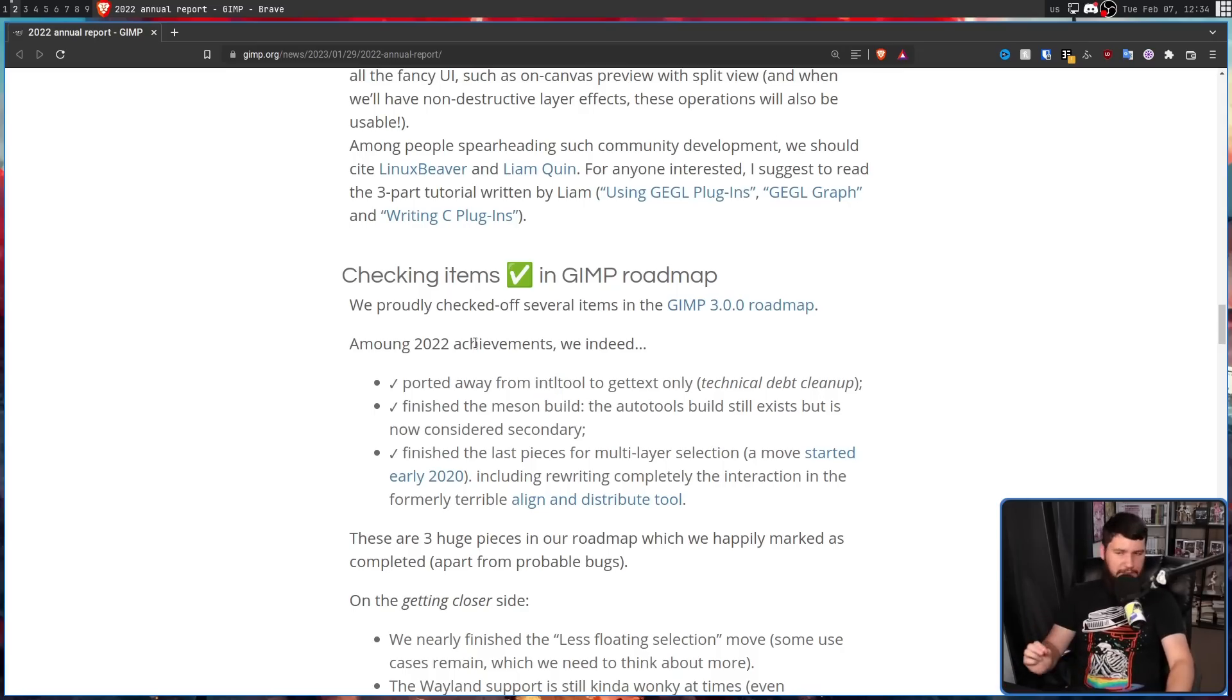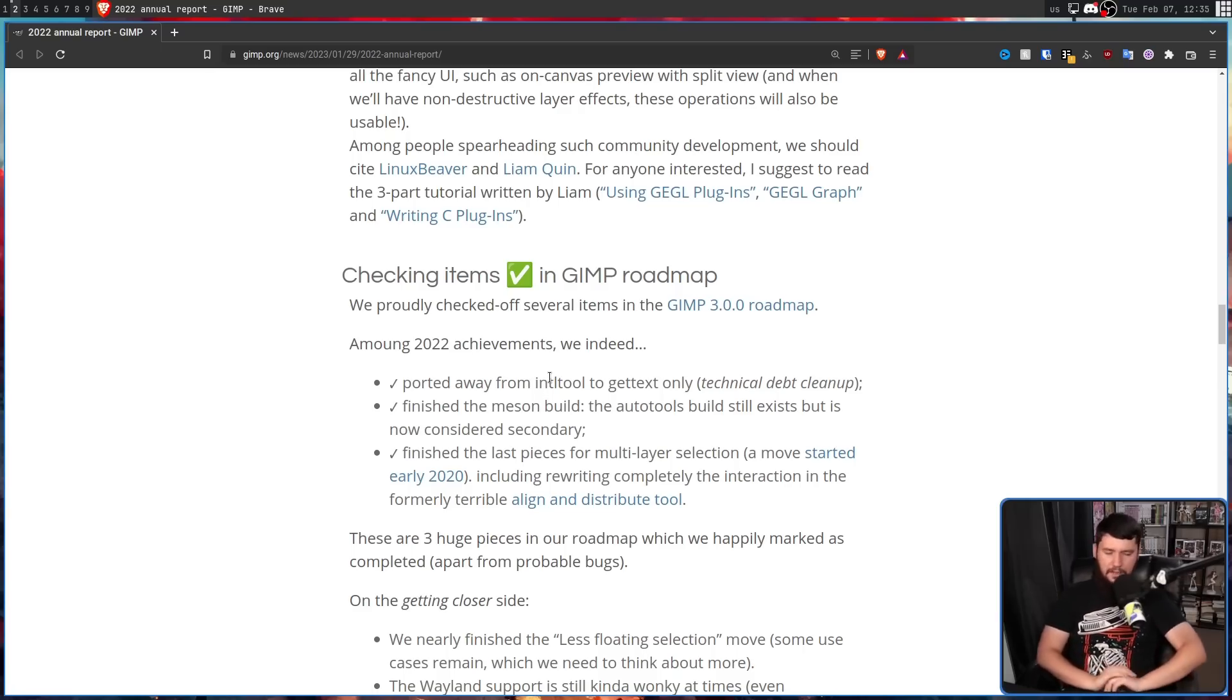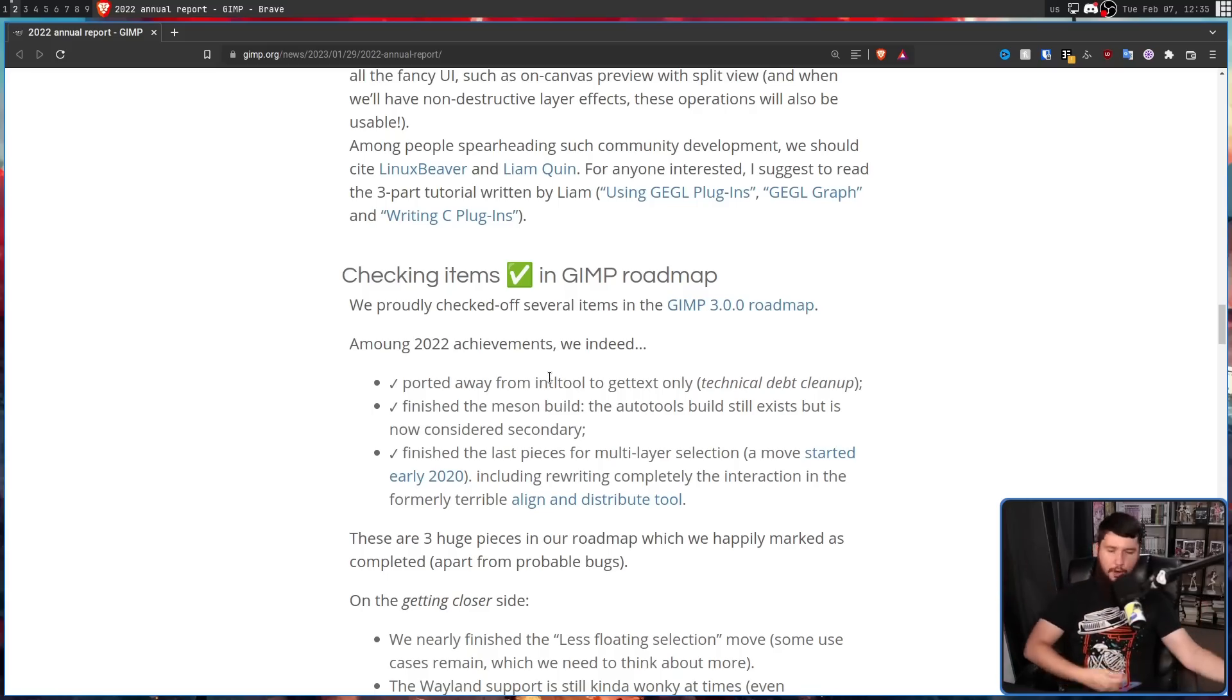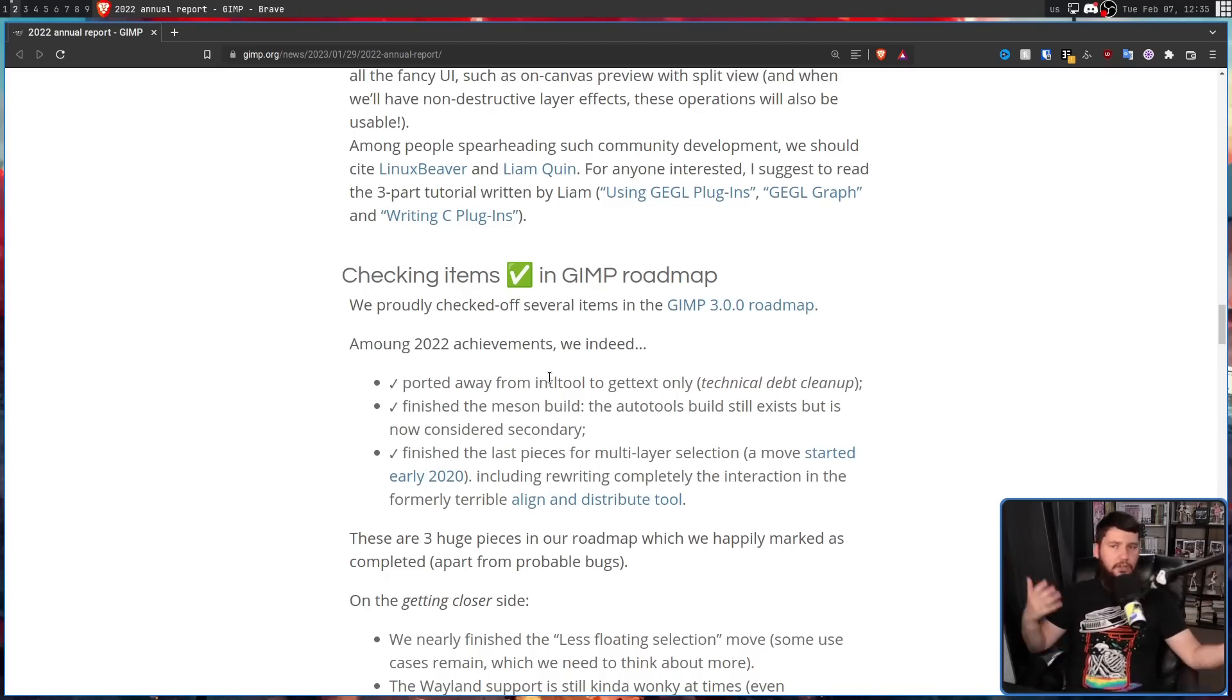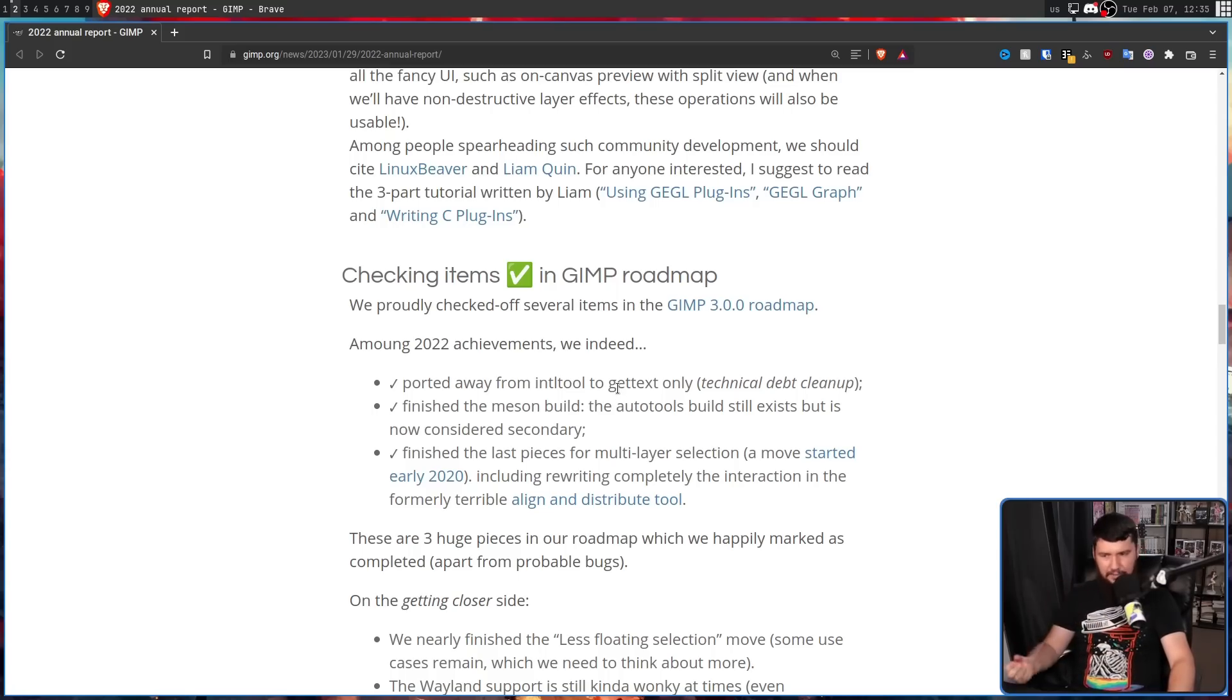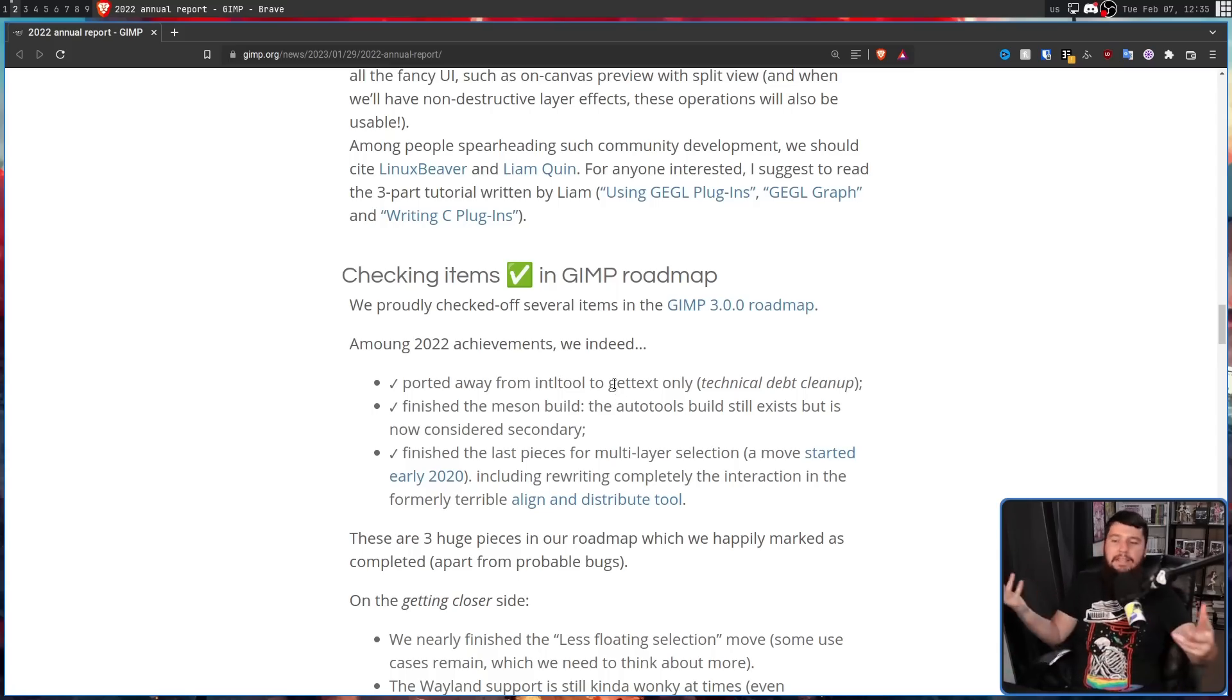Among 2022 achievements, we indeed ported away from Intel Tool to get text only. This is about localizing the package so it works fine in Japanese and German and French and other languages. Finished the Meson build. The AutoTools build still exists, but is now considered secondary. This is all about compiling the application.